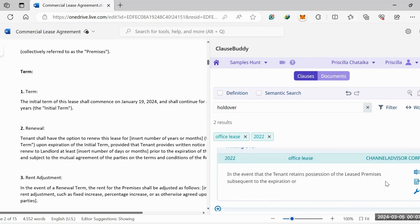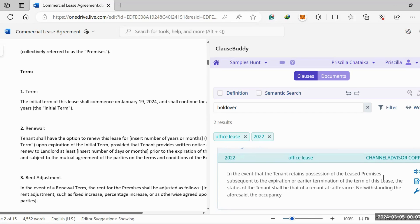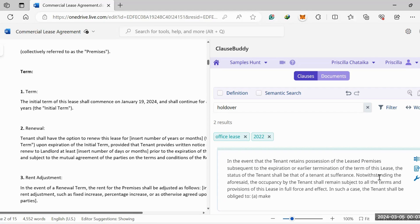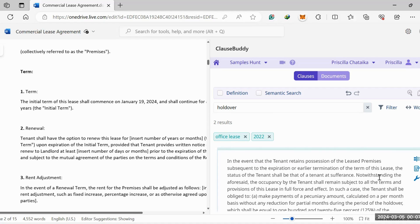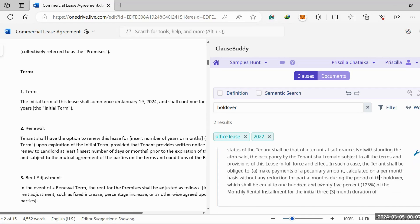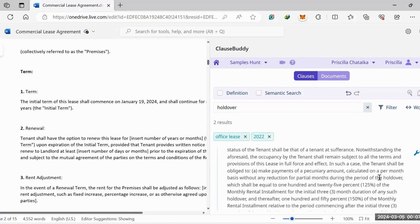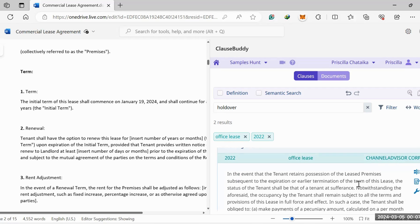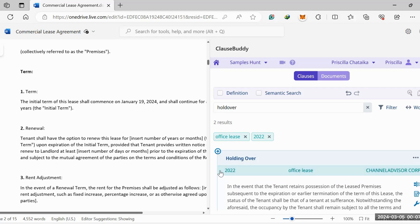What it will do is essentially redraft your clause, and it doesn't have to just be longer or shorter. You can ask it to do whatever custom changes you want to make right there.